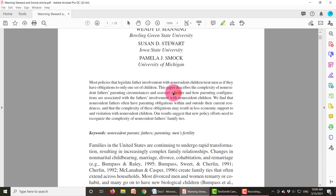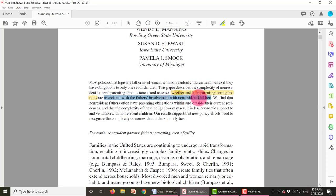The abstract gives us two key pieces of information. It's going to assess whether and how these parenting configurations are associated with the father's involvement with their children. So the father's involvement with their children is the outcome, the dependent variable. These researchers want to know whether or not the father's parenting circumstances affect that involvement.